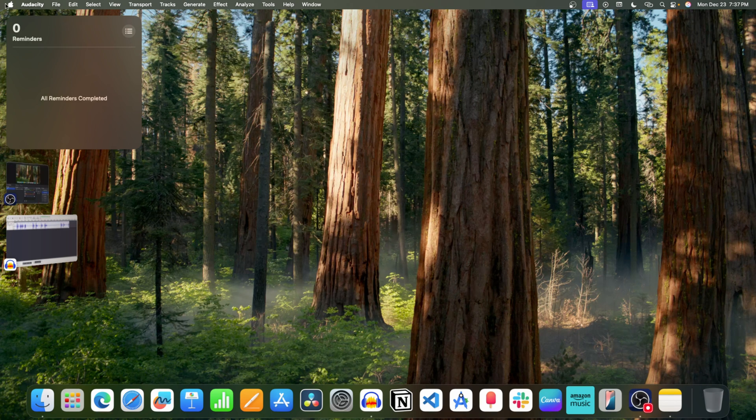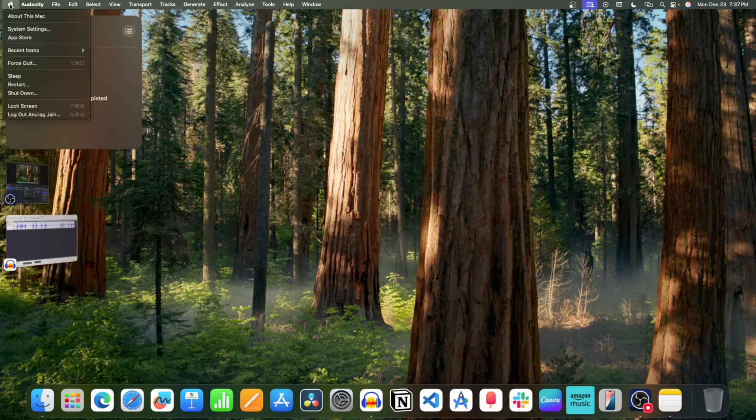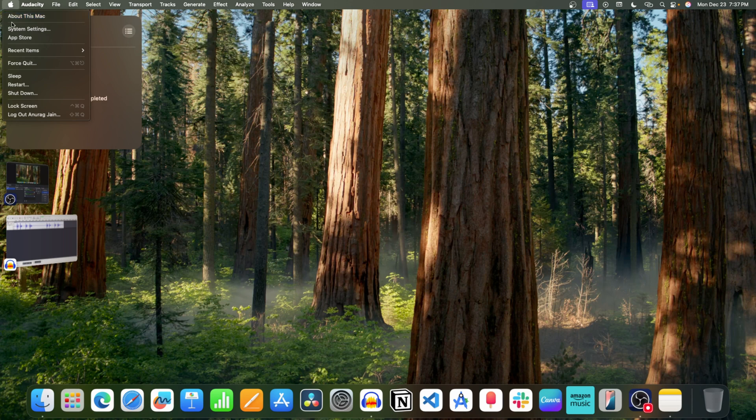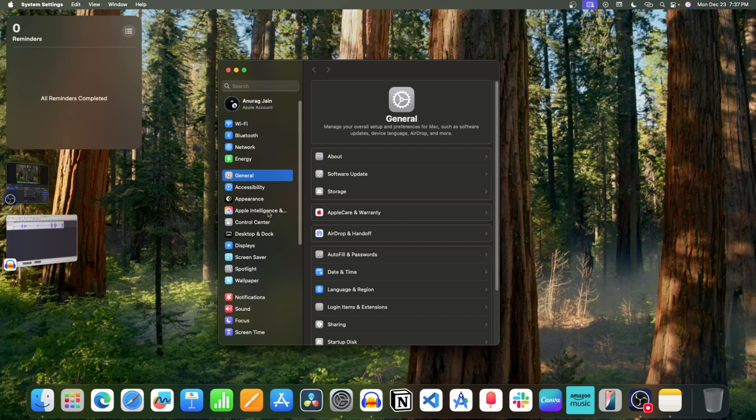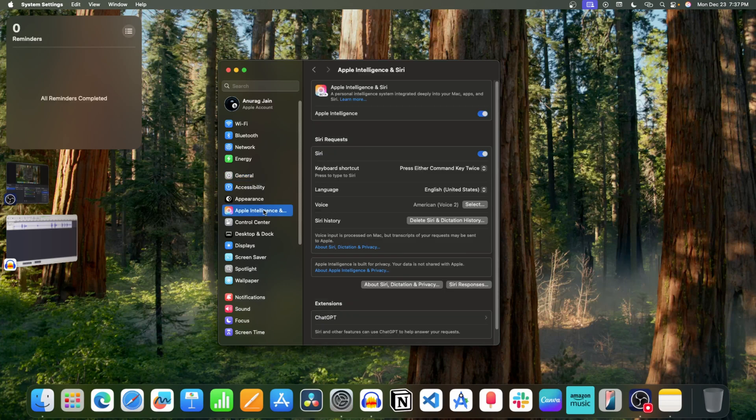First, click on the Apple icon. Now click on System Settings. After this, click on Apple Intelligence and Siri. Now click on ChatGPT.